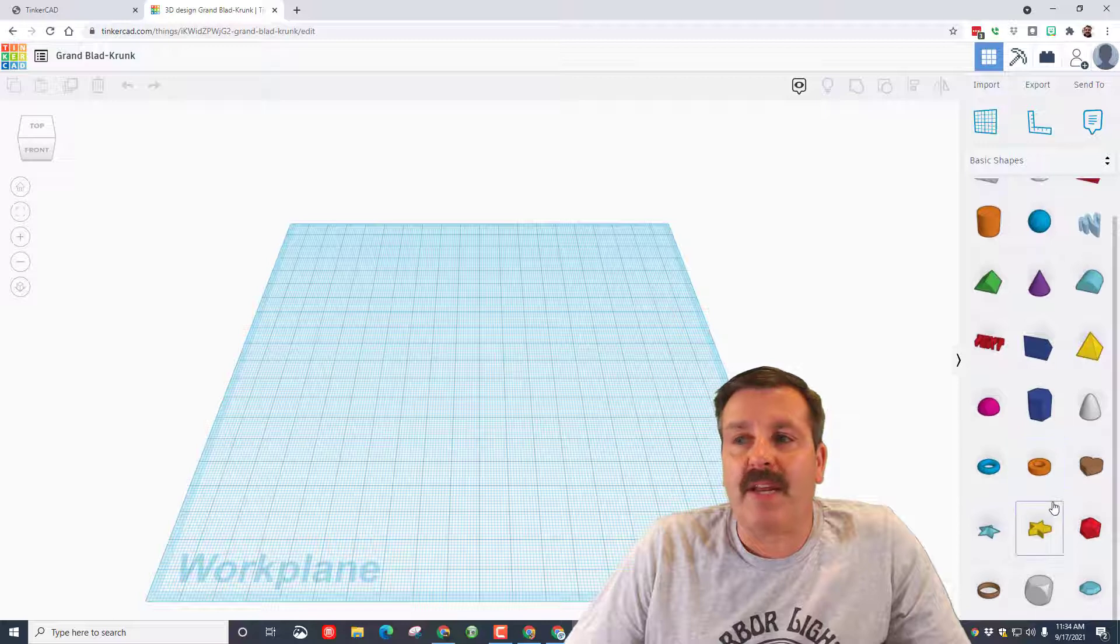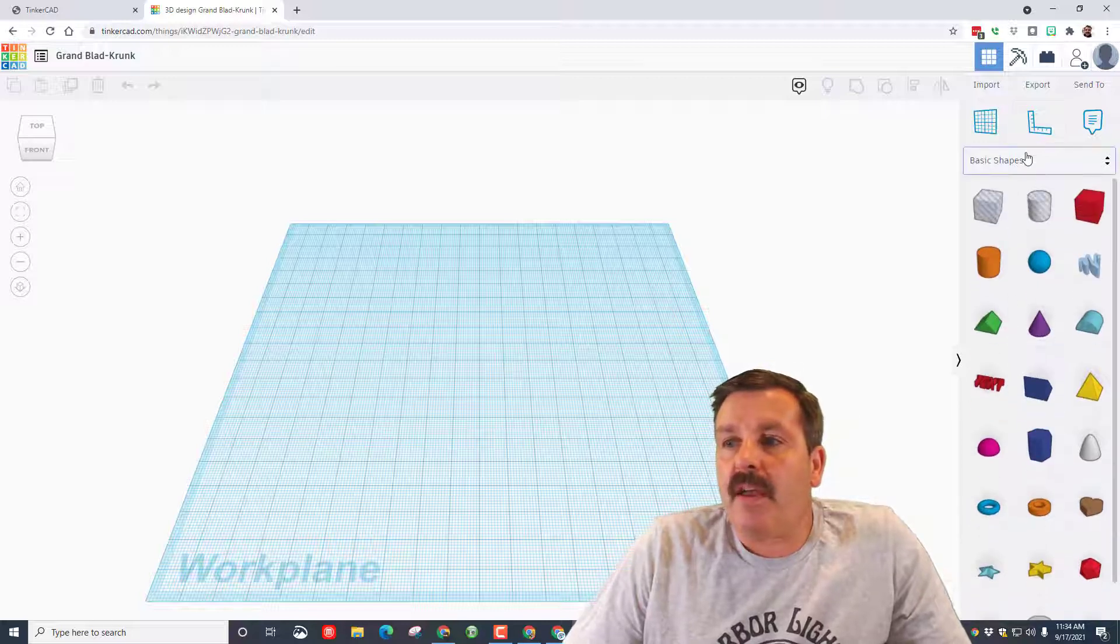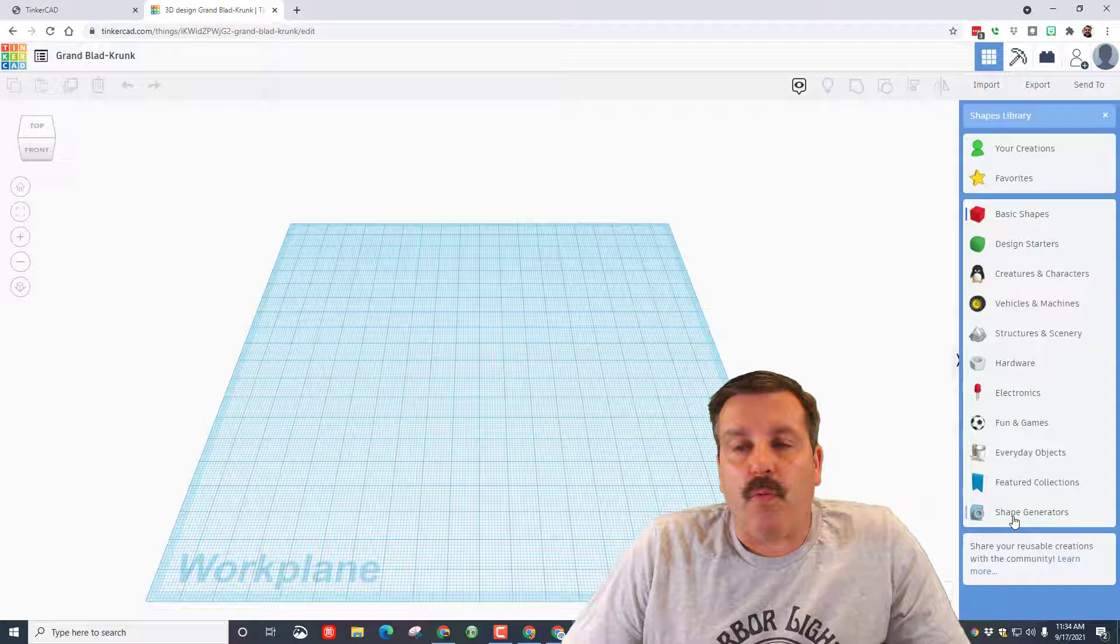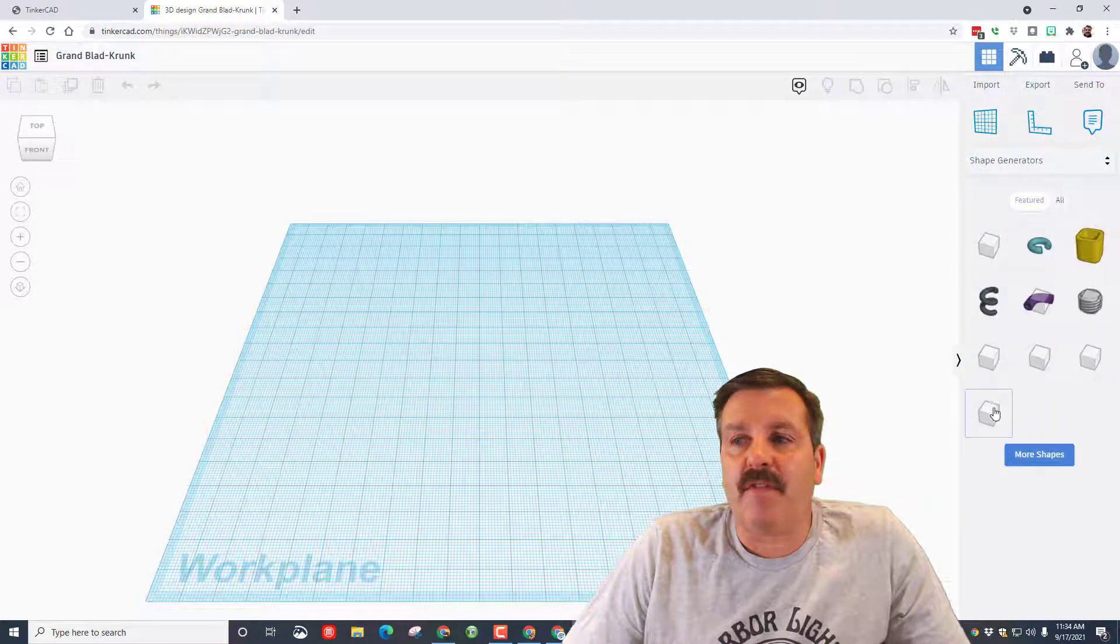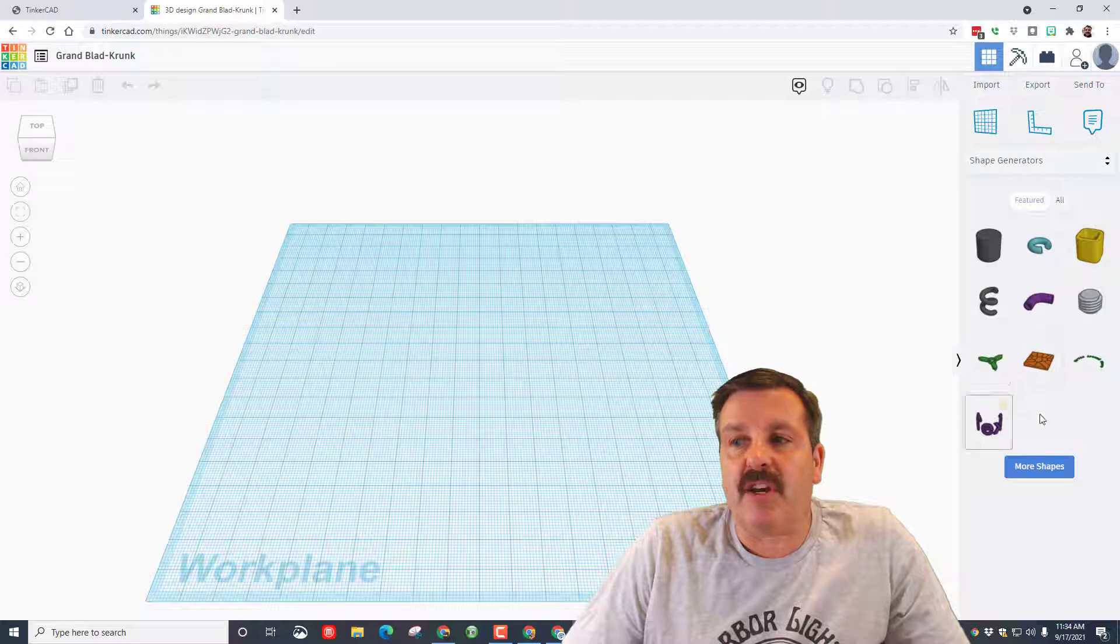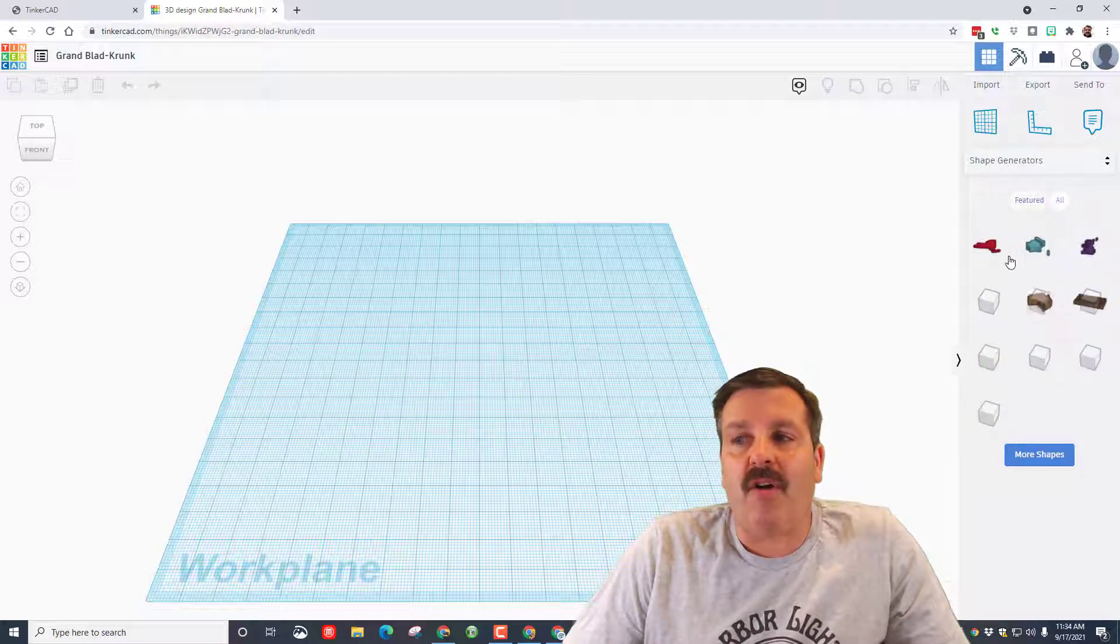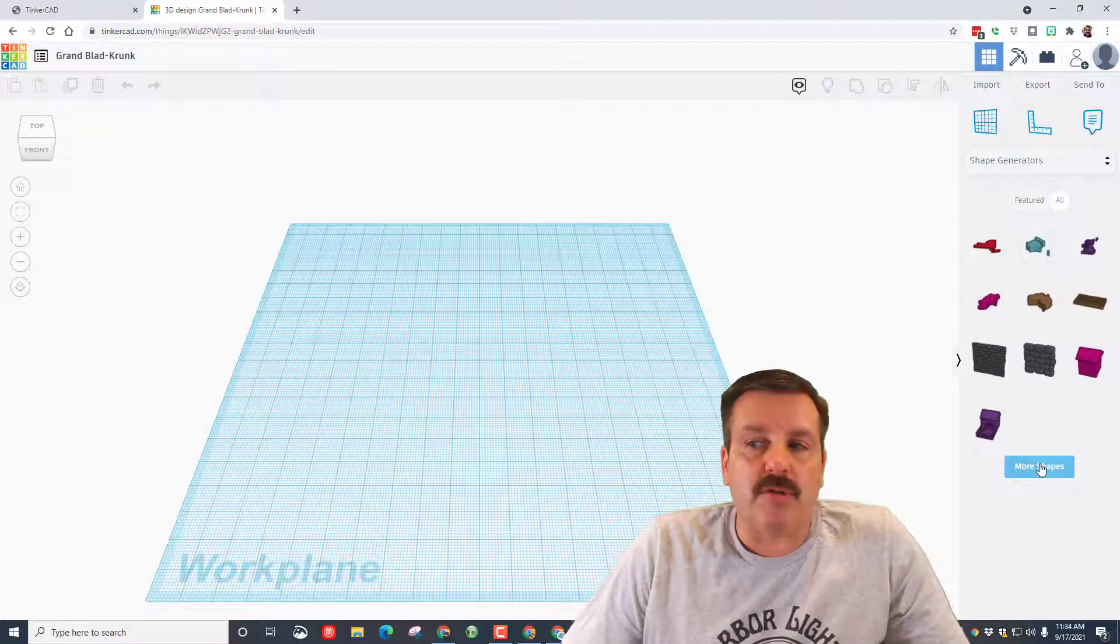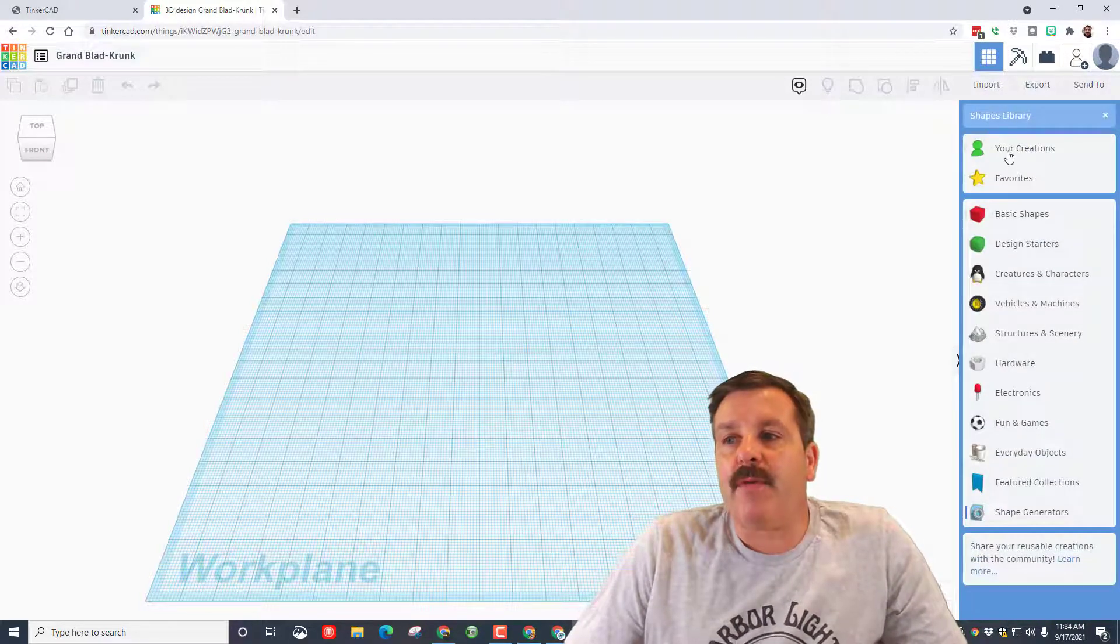If you click basic shapes, we use shape generators a lot. These used to be called featured shapes. This is where the extrusion and all the basic ones are. You can also hit all and immediately get to all the other cool ones. You can use the more shapes to find even more.